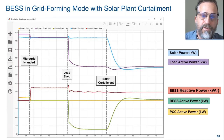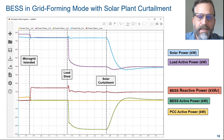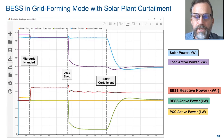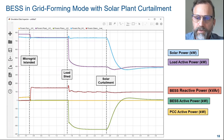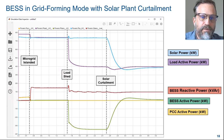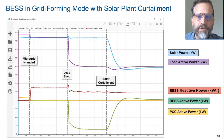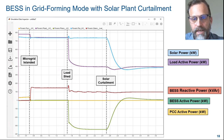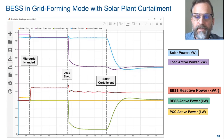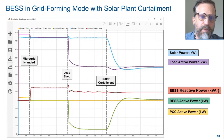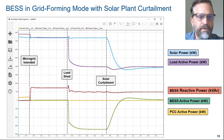Here we can see the simulation results for various power flows in the system. At 0.5 seconds, the microgrid is islanded and the BESS control switches to grid-forming mode. At 1.5 seconds, a load shed occurs, and because we are still under MPPT control for the solar plant, the battery must absorb the excess solar power. At 2.5 seconds, the solar power controller is switched to curtailment mode, at which point the solar power is reduced to match the new loading condition and battery active power returns to zero.